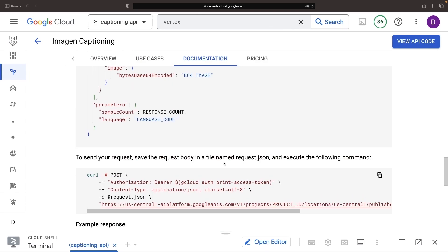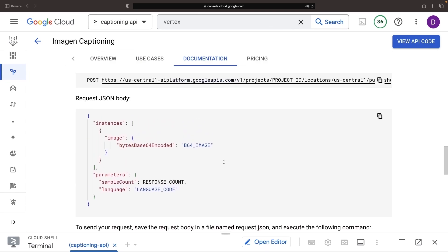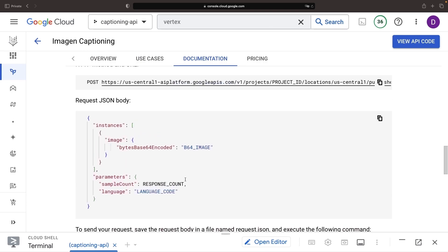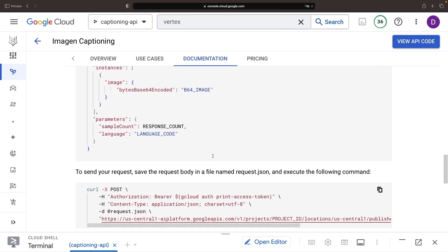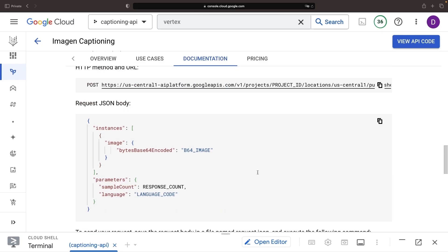The only major hurdle in preparing our API request is the need for Base64 image encoding. This is a small processing step and can be easily done in a bash shell.